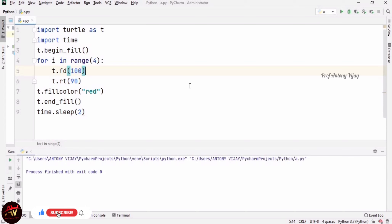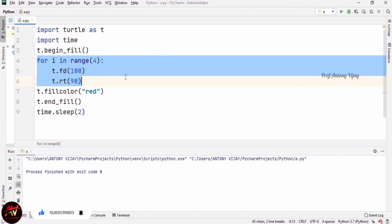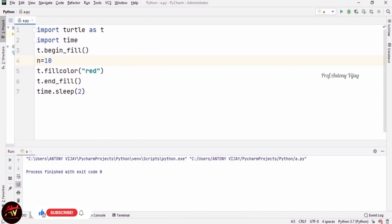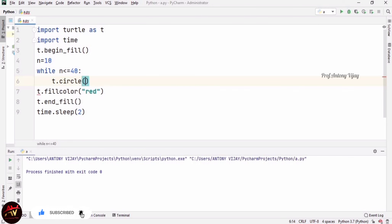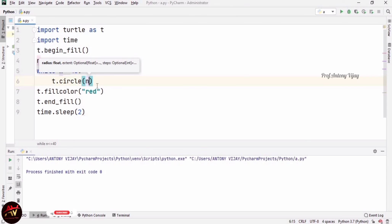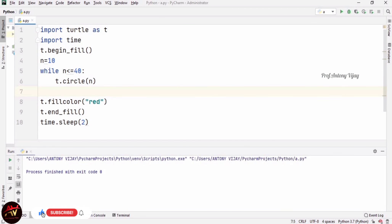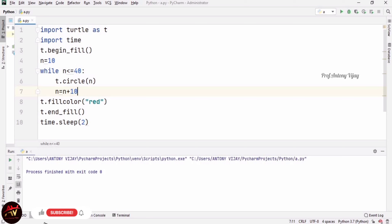Now I am going to introduce a while loop to draw circles. I replace the for loop with a while loop. I initialize n = 10, then the condition is n <= 40. This loop executes 4 times. Inside the loop I draw t.circle(n), and n is incremented by 10 each iteration. So the first circle has radius 10, the second 20, then 30, then 40 — four circles total, also filled with red color.